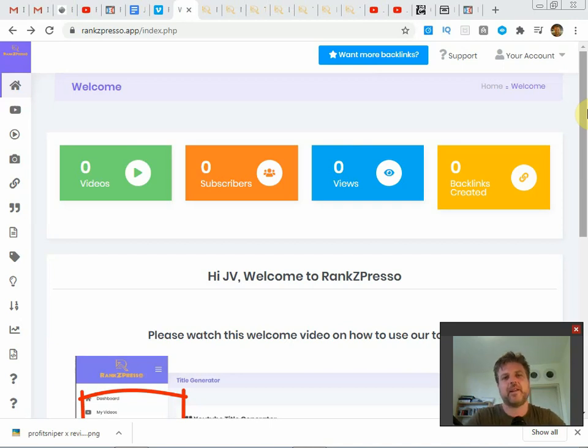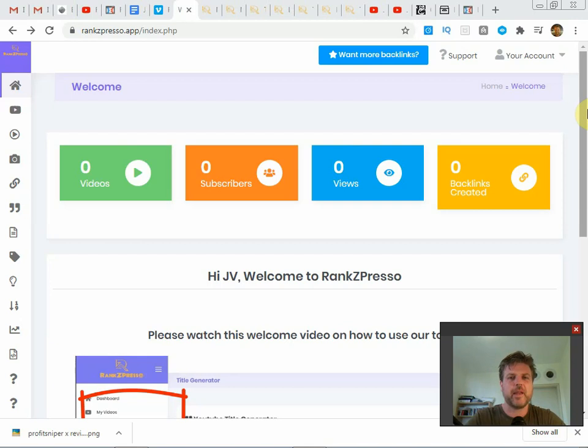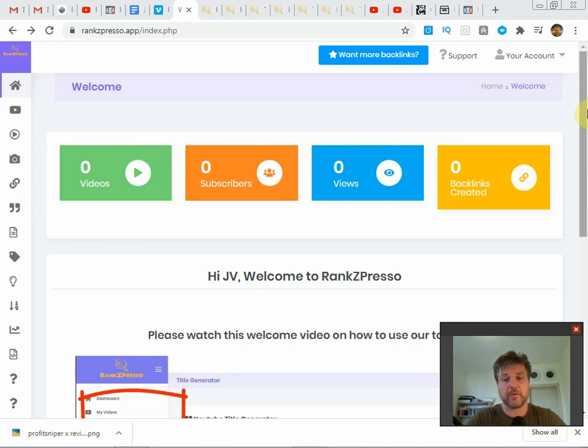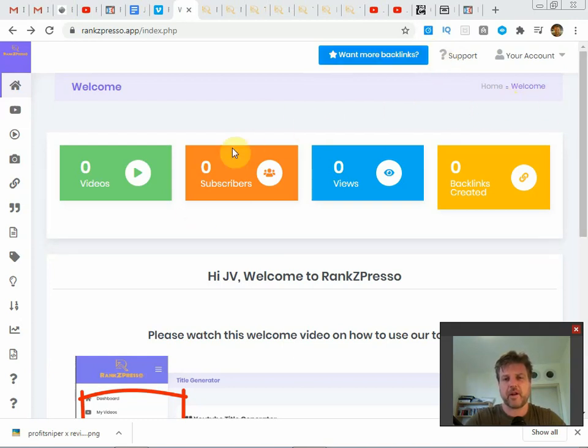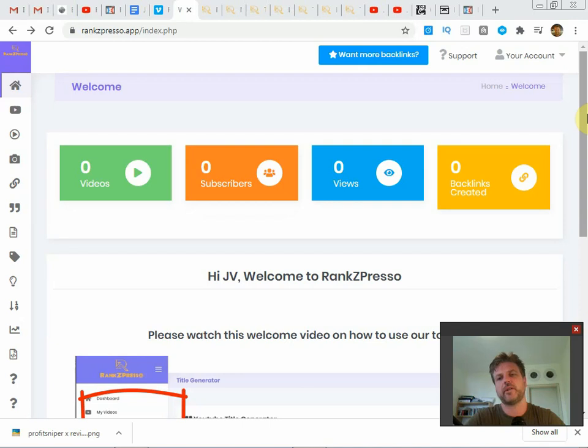Hey what's up everybody, this is Ryan here from AffiliateTools4U.com and thank you for taking the time to watch my Rank Zpresso review. I'm not sure if it's called Rank Zpresso or Rankspresso, either way here we are in the members area and this review of course will take place in three parts.